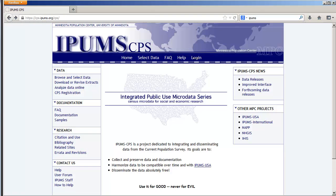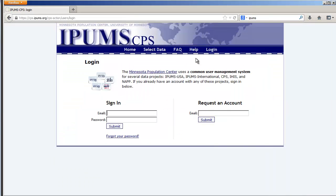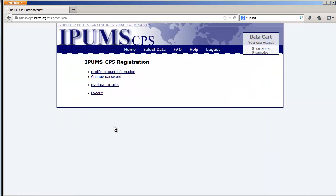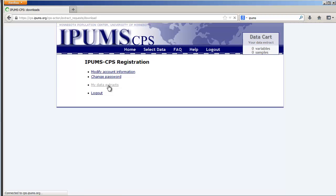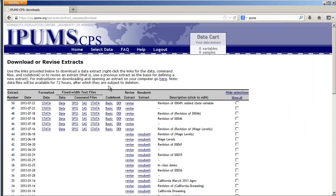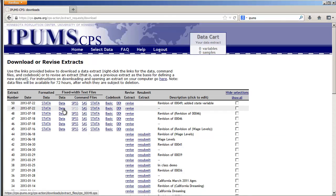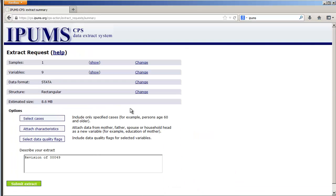We're at IPUMS CPS and let's log in. Go to your data extracts. Okay so I'm going to revise number 49 here and what I want to do is I want to add a variable. Let's go take a look at our variable list.